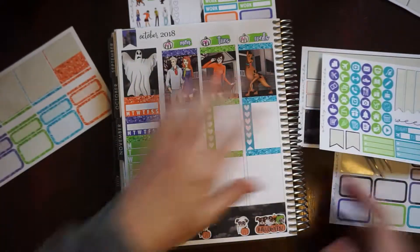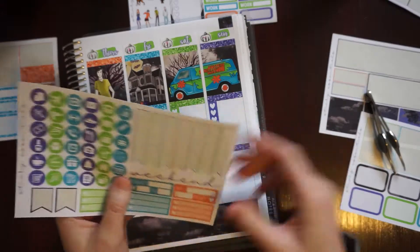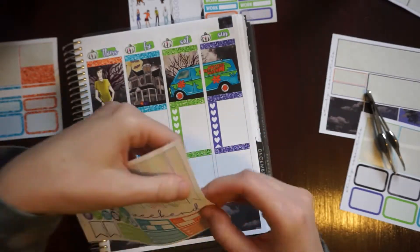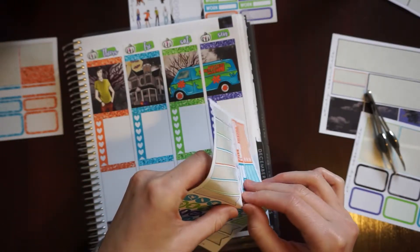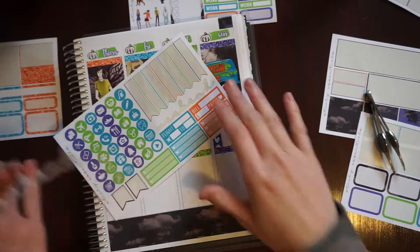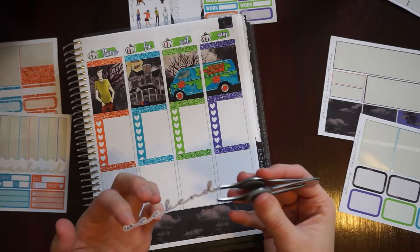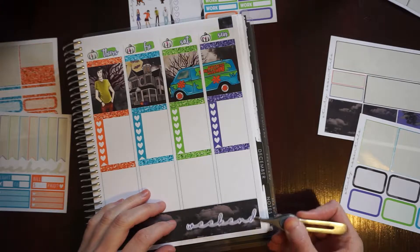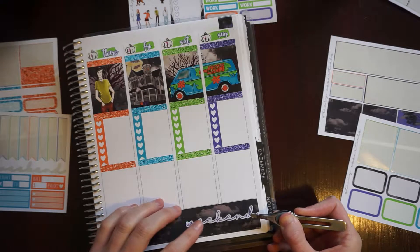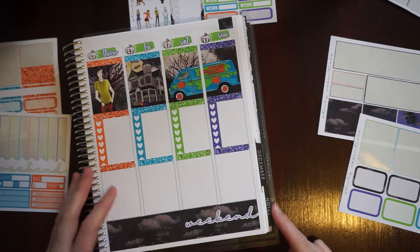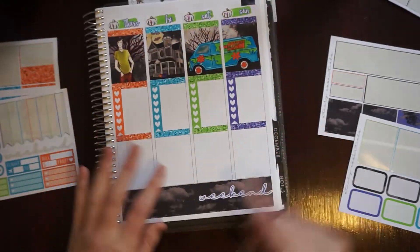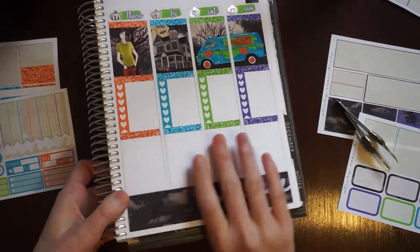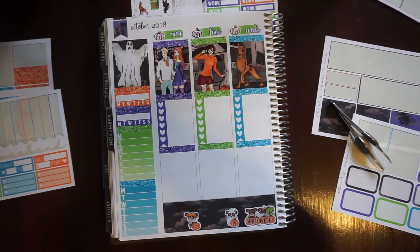All righty and then while I'm thinking about it I'm also going to put down my weekend banner at the bottom. The only thing with the vinyl is they're a little trickier to get up than like a matte sticker or a glossy sticker is. That's pretty straight, I really like the script font that she has there.